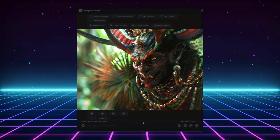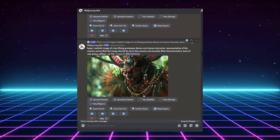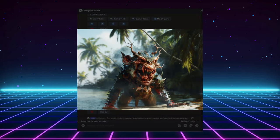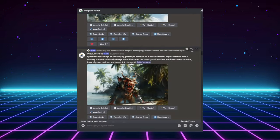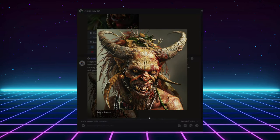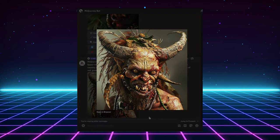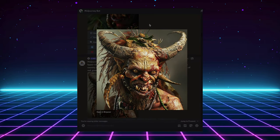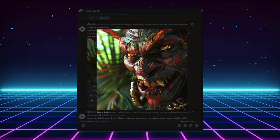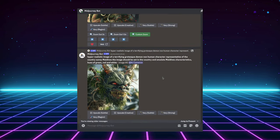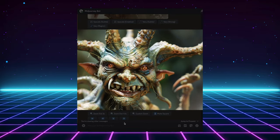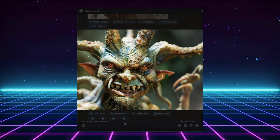So there I was, working on my latest project, the AI Draws Demons series. I was generating a demon for every country in the world, excited to see the unique creatures the AI would come up with. Everything was going great, fascinating demons popping out one after another.